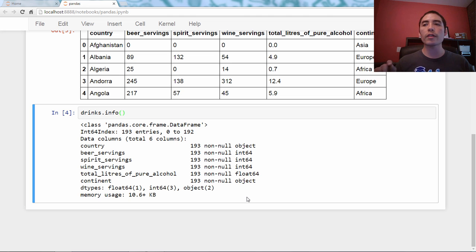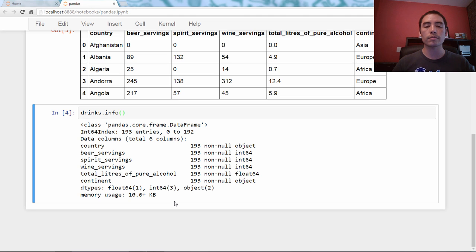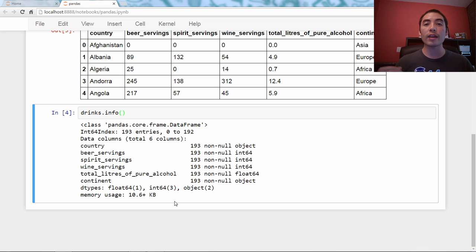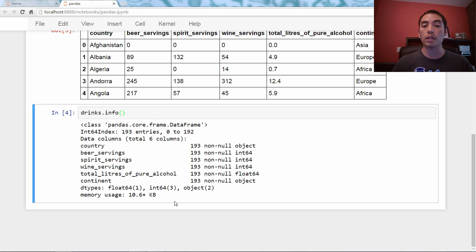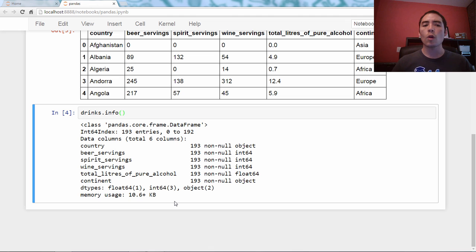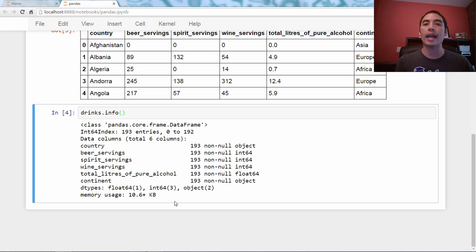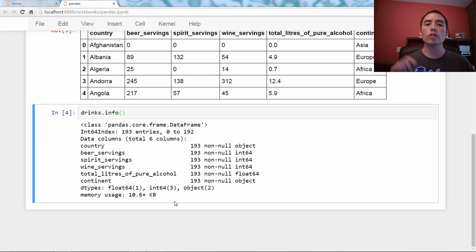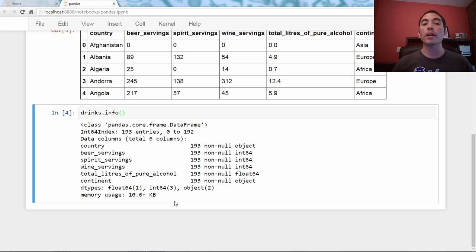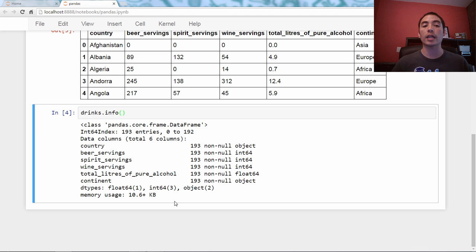The thing I want to focus on is this memory usage at the bottom, and it says 10.6 plus kilobytes. Why is there a plus there? This is telling us that the dataframe takes at least 10 kilobytes of memory. Pretty small dataframe. But why the plus?